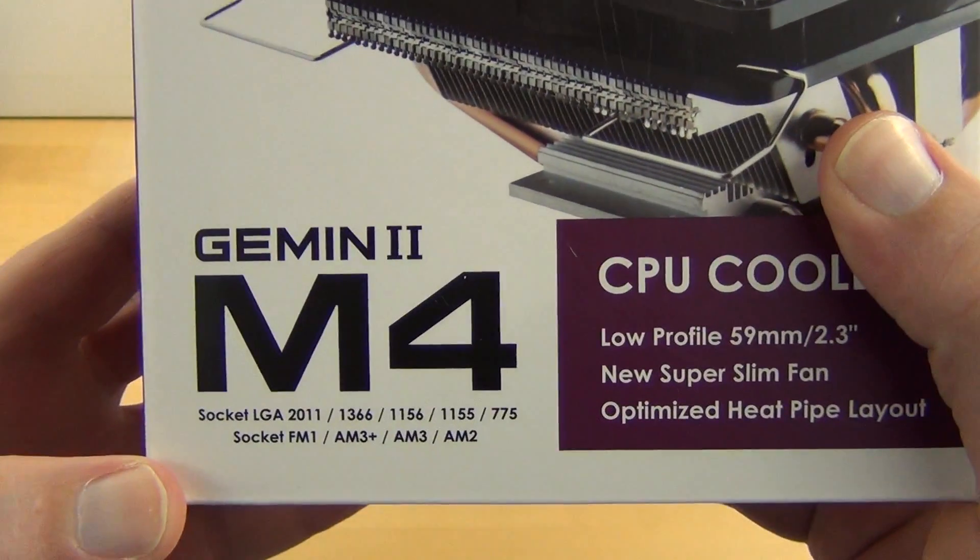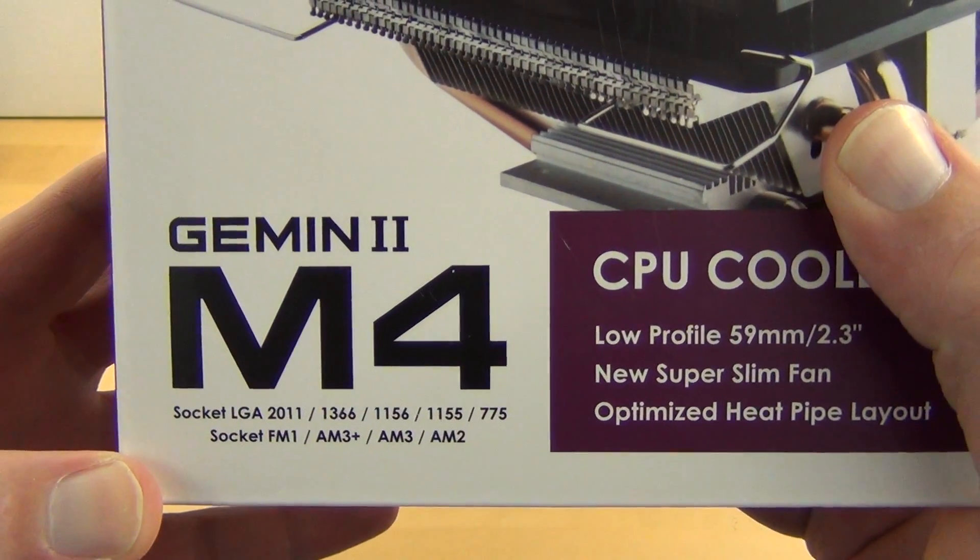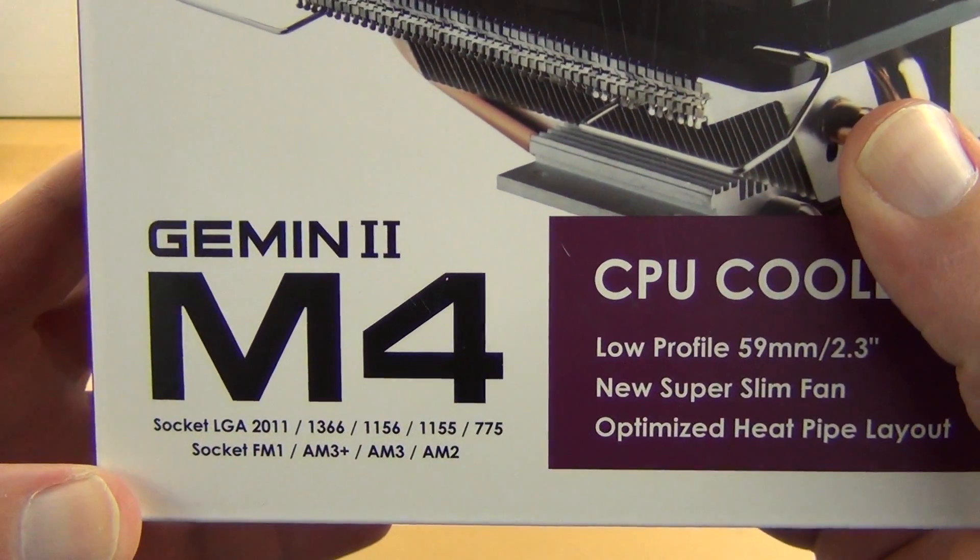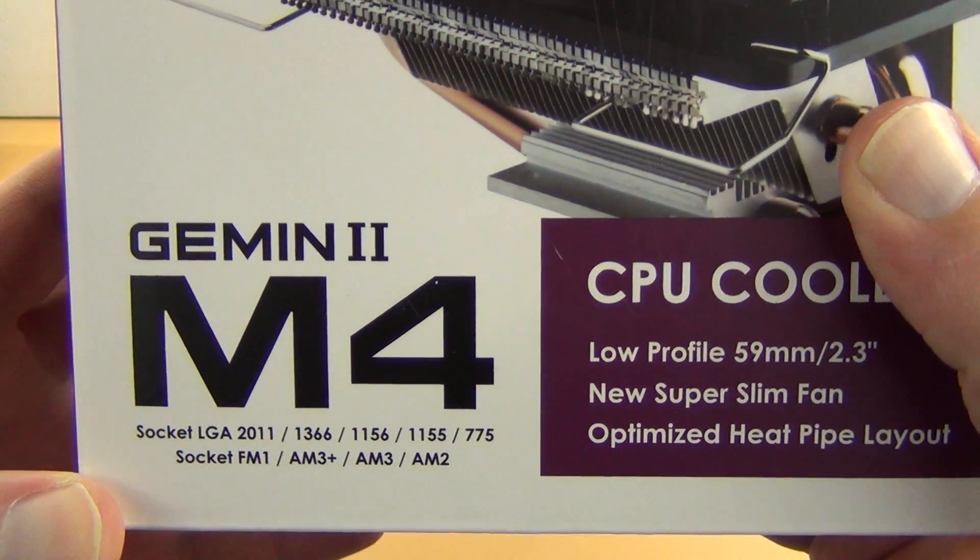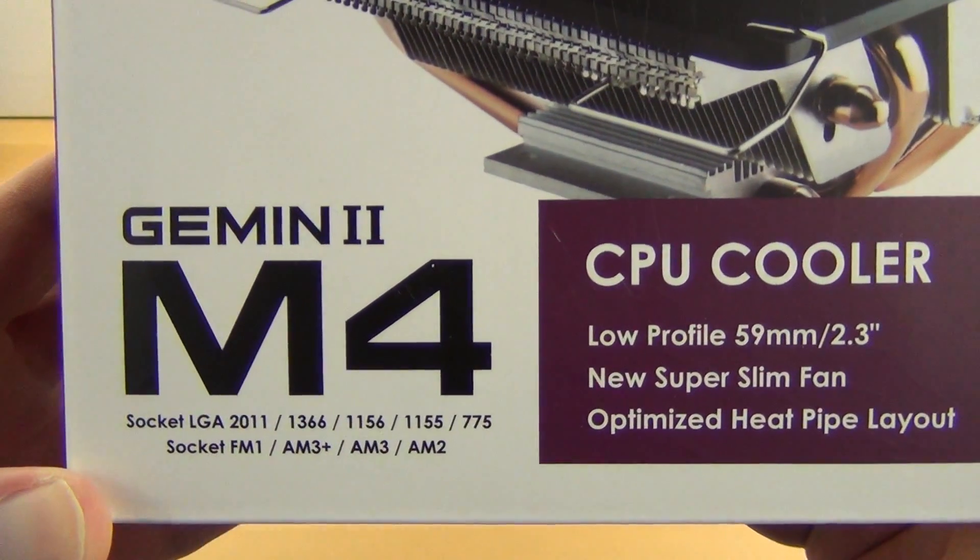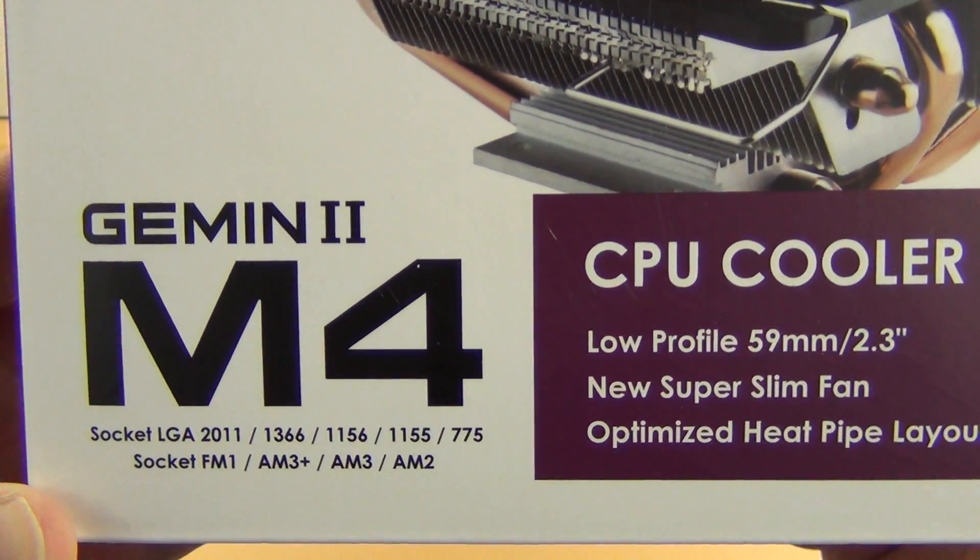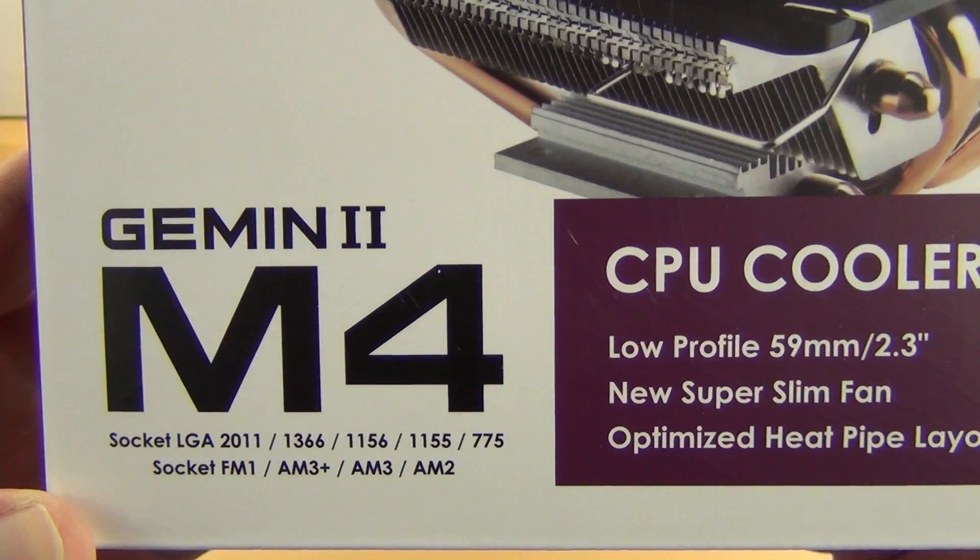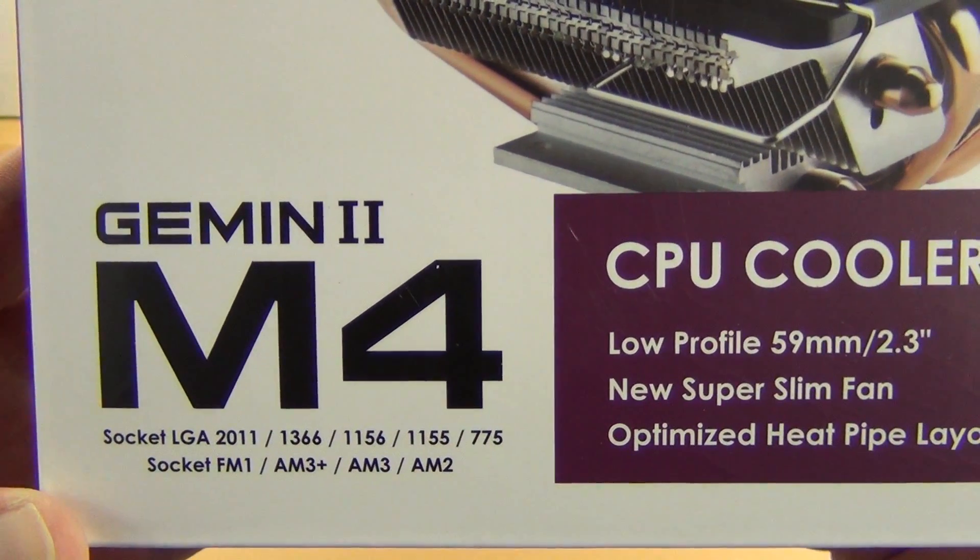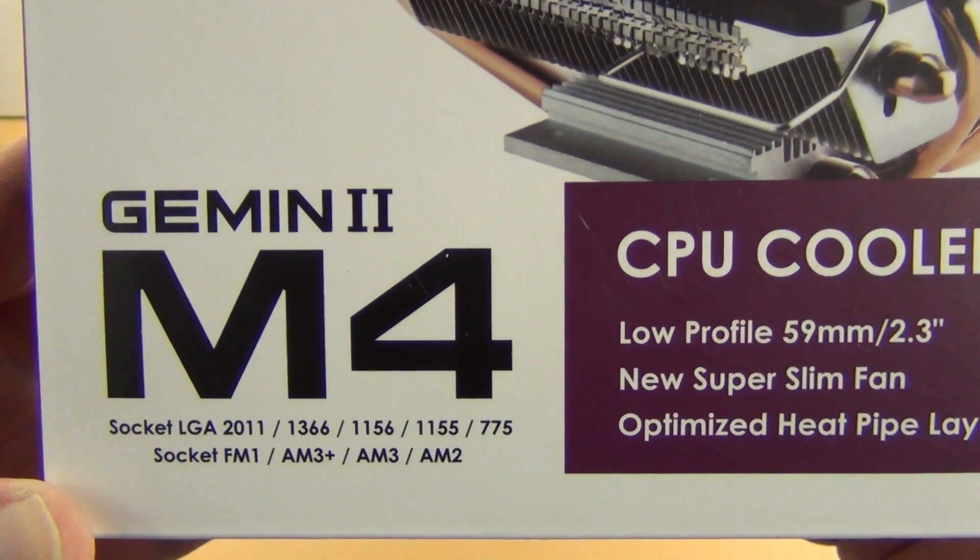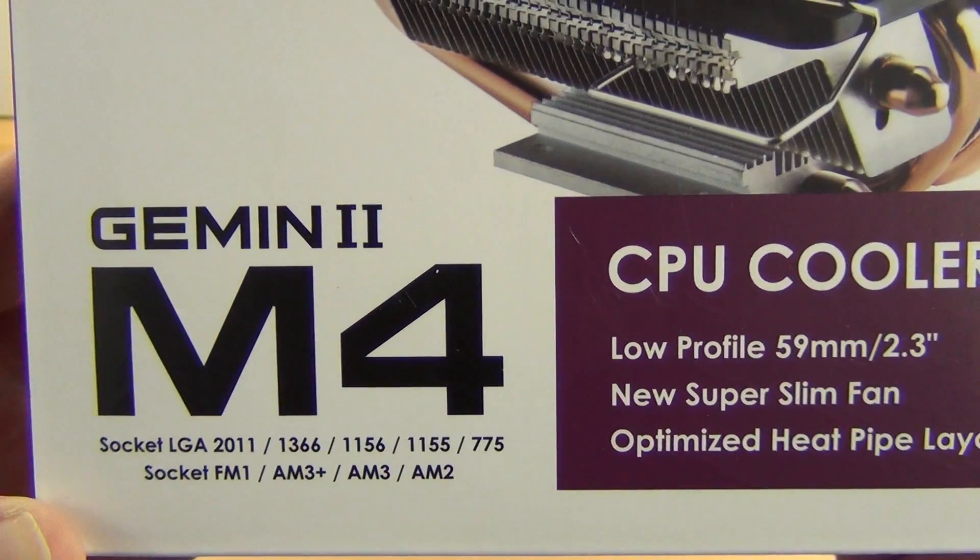It is socket 2011, which if you're putting this on a 2011, you're doing something wrong. 1366, 1156, 1155, 775. It's also socket FM1, AM3+, AM3, and AM2.